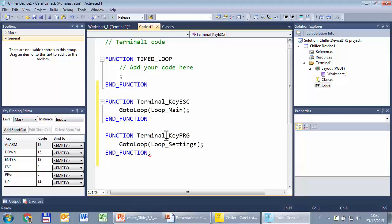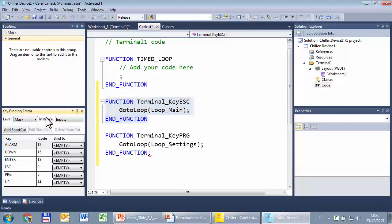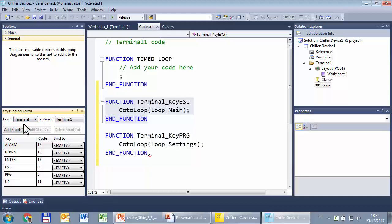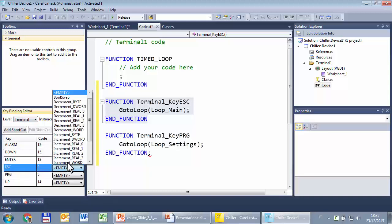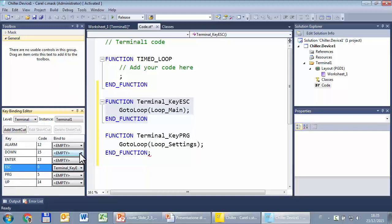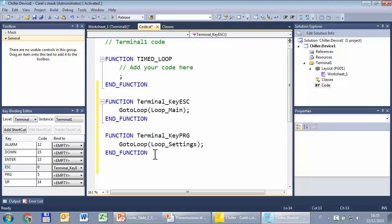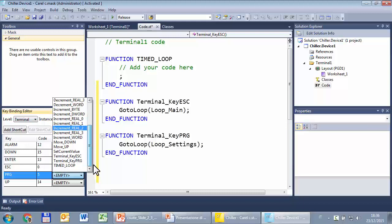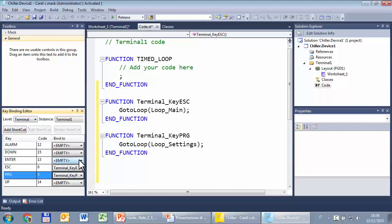This is the first step—I have created one or more functions to bind to the keys. Second step: we have to select the key, but before that we have to select the level. I will use the terminal level, so the function will be used regardless of the variable or mask where the cursor is. At the terminal level, the key ESC will run the function terminal_key_ESC, while the key PRG will execute the function terminal_key_PRG.